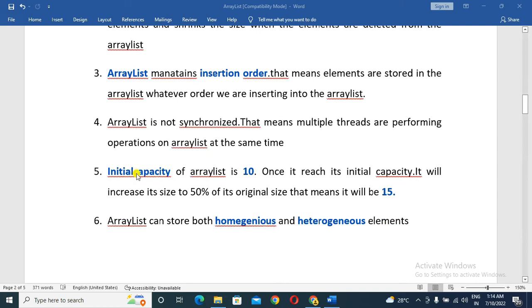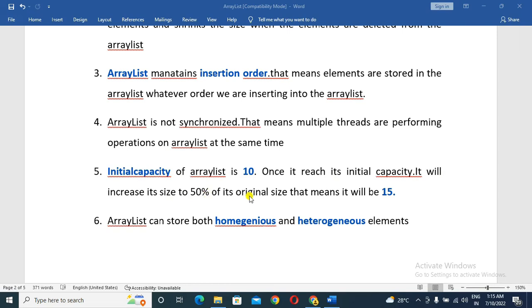The initial capacity of ArrayList is 10. Once it reaches its initial capacity, it will increase its size by 50% of its original size — that means it will become 15.